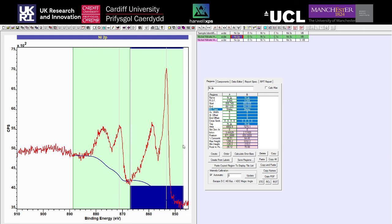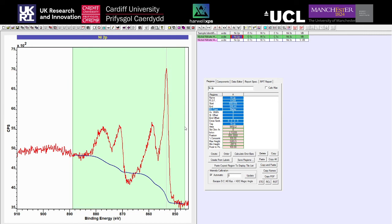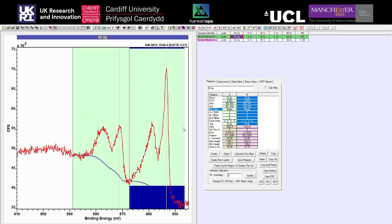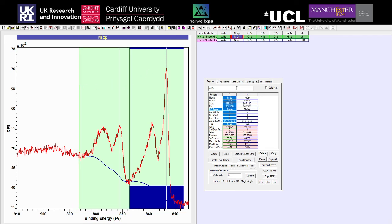Looking at the nickel spectrum — if we delete the current region and try to put a Shirley region across the whole spectrum, you can see it intersects the data. There are occasions where you'll want to use more than one background region to describe your region of interest. In this case for the nickel 2p3/2 and nickel 2p1/2, if we look at the percentage concentrations we can see that's roughly a 2-to-1 ratio, which is the right ballpark based on what we know from spin-orbit coupling of 2p orbitals.